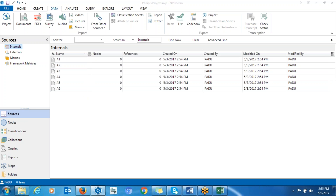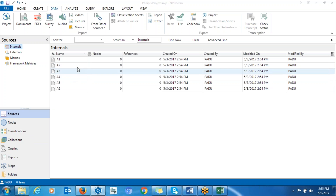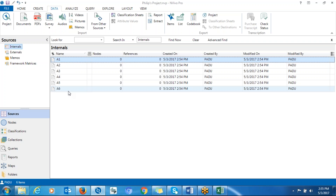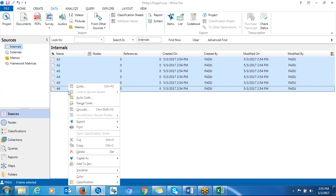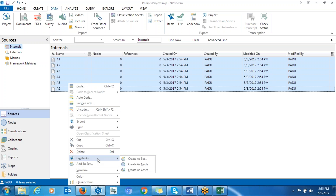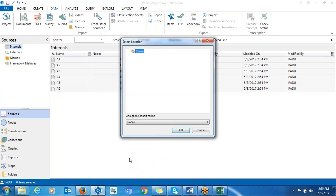All participant documents have been uploaded. Now you can create a case node for each participant. The case node is a container created for each participant so that each participant's information is in one area. To create case nodes, click on the first document, shift-click the last one, right-click, go to Create as Case Node, and click OK.